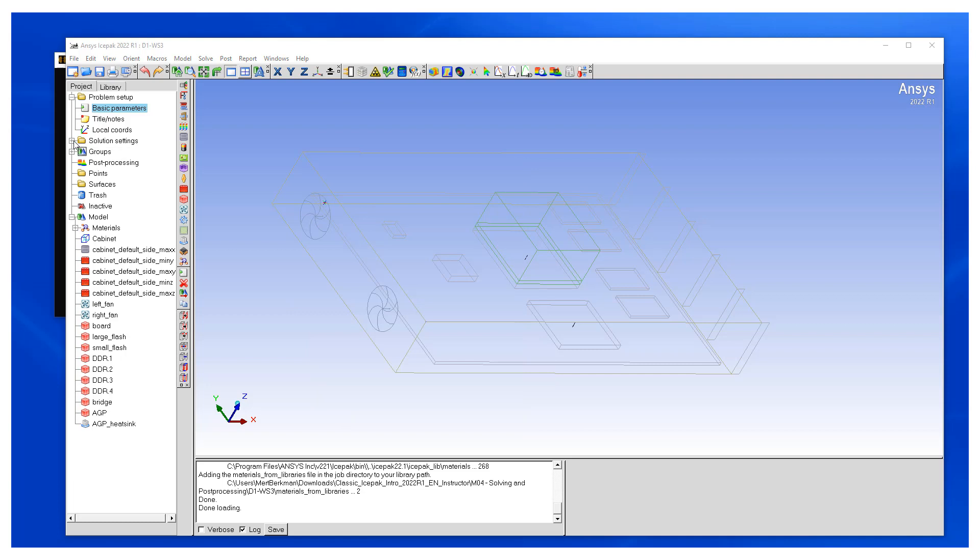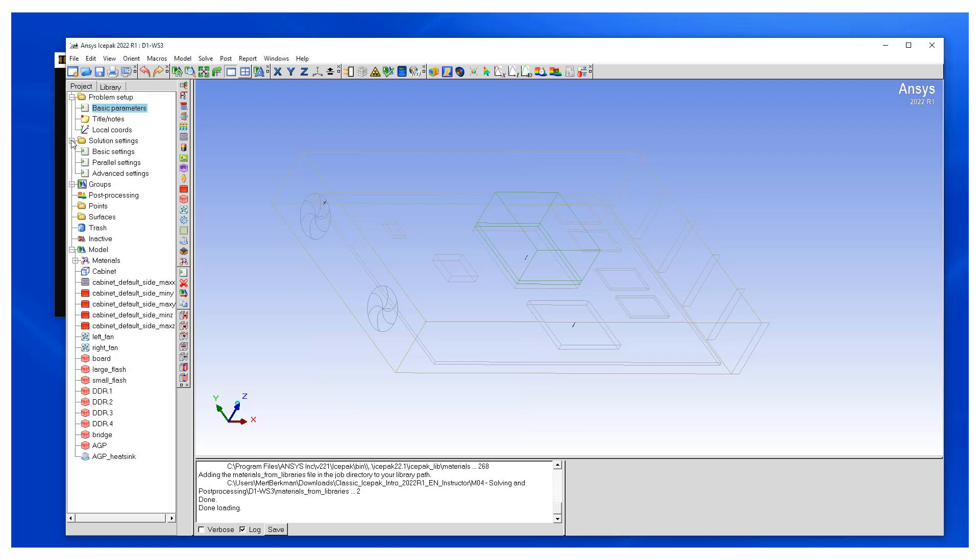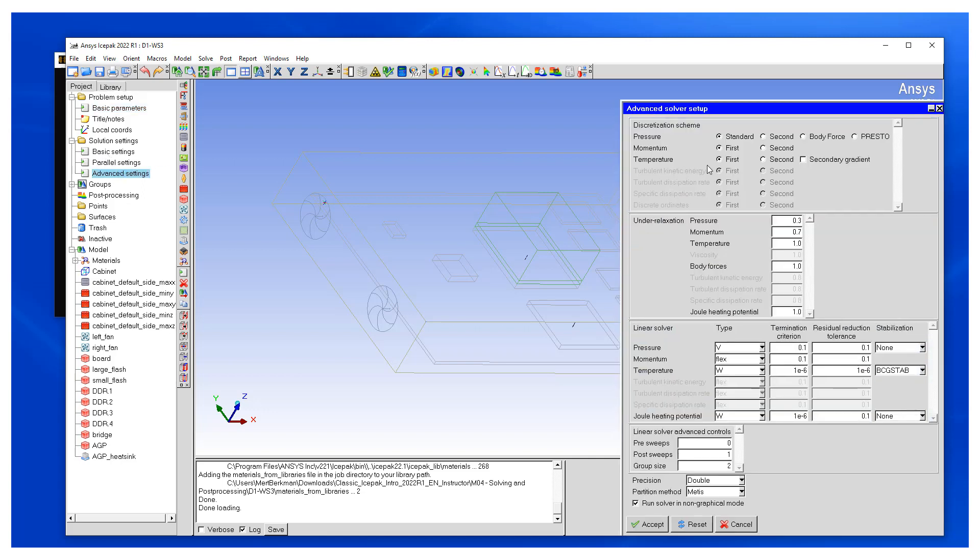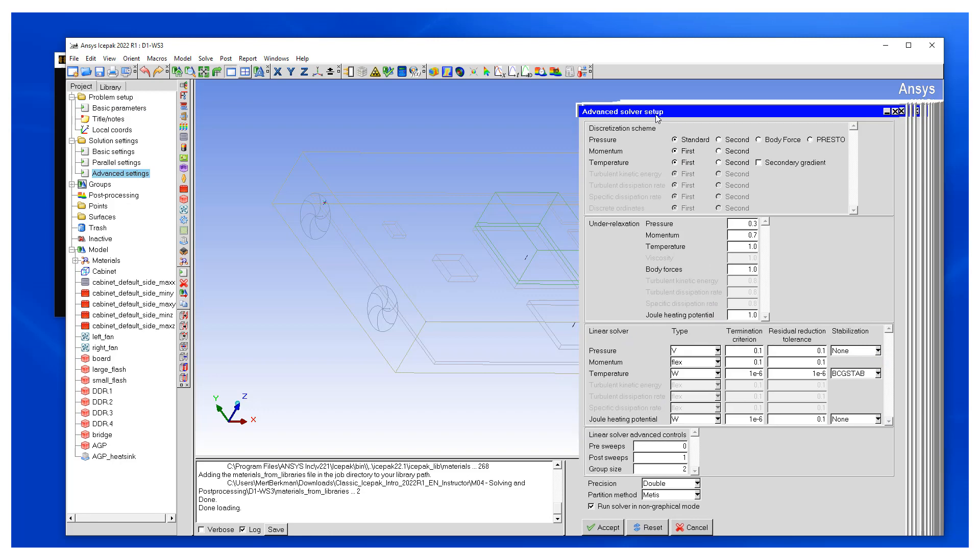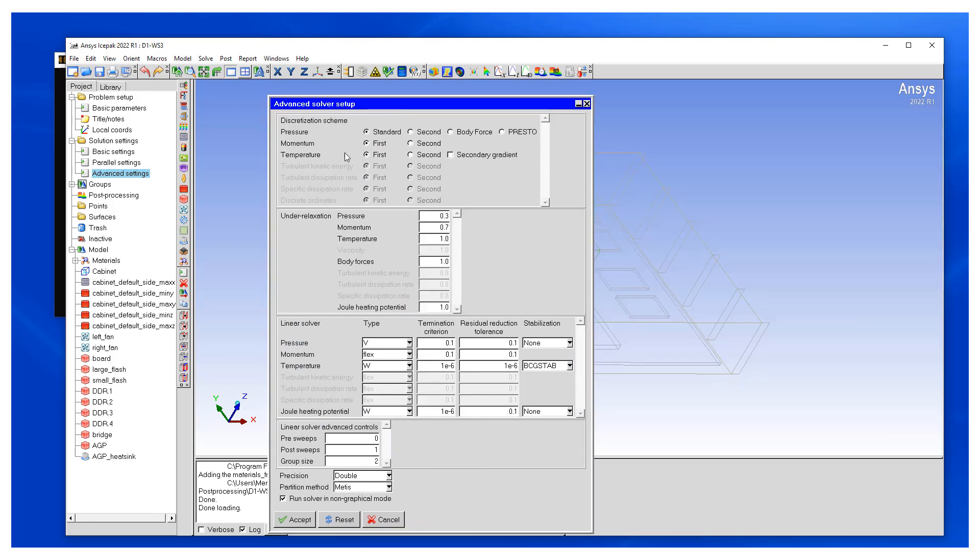Now let's move on to some solution settings specific to natural convection. Let's click on advanced settings. And here what we want to do is we want key changes to be made in the pressure discretization scheme. We need to use body force as our scheme, and this is for numerical accuracy.